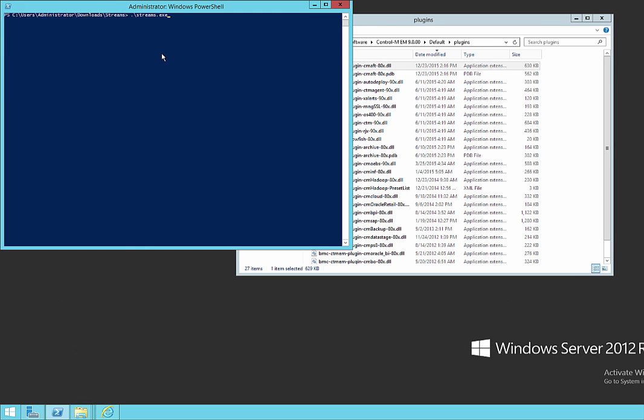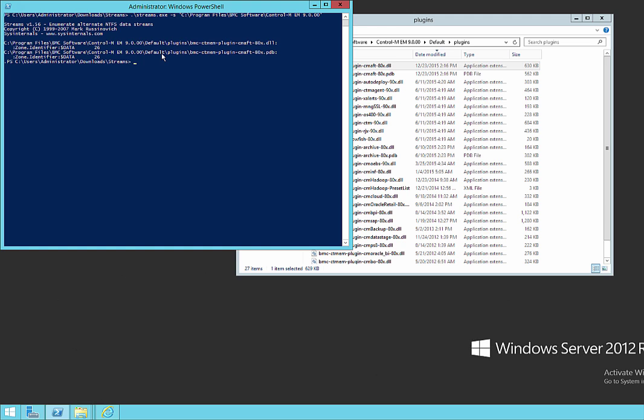We run the executable. We pass it the S option. And we pass it the location of our EM installation. As with the PowerShell command, this will take a few minutes to run, depending on your installation type. Now we see it running. And it's finished. And it's telling us it's unblocked those two files.